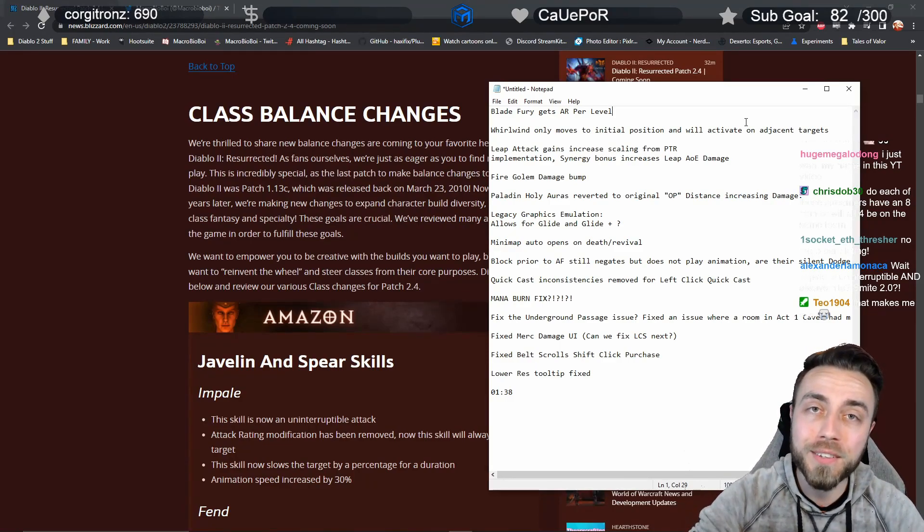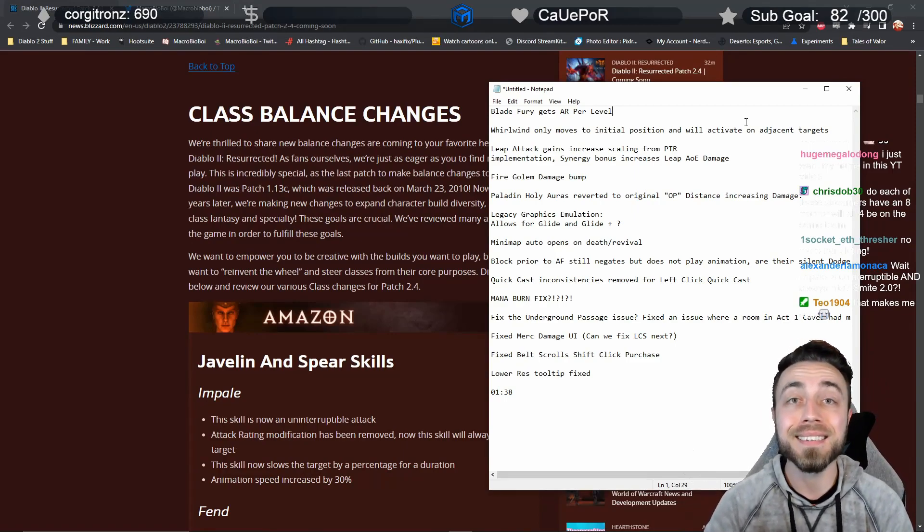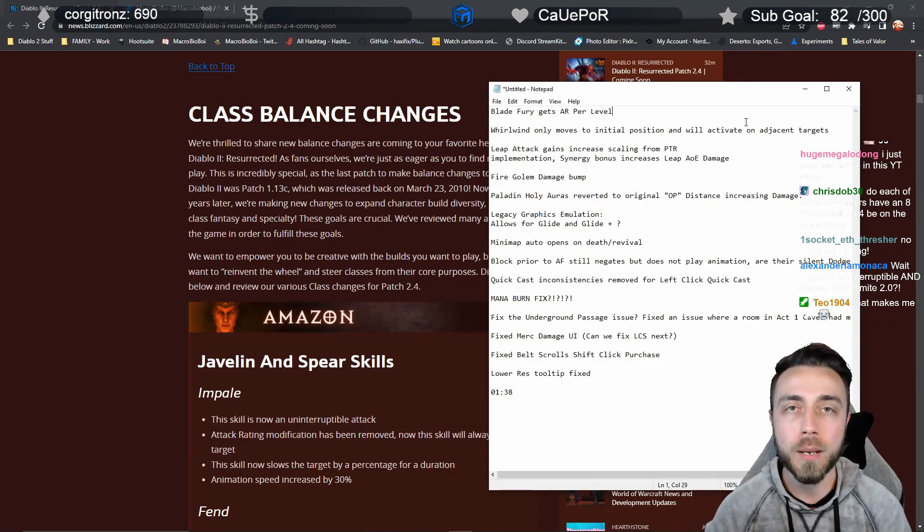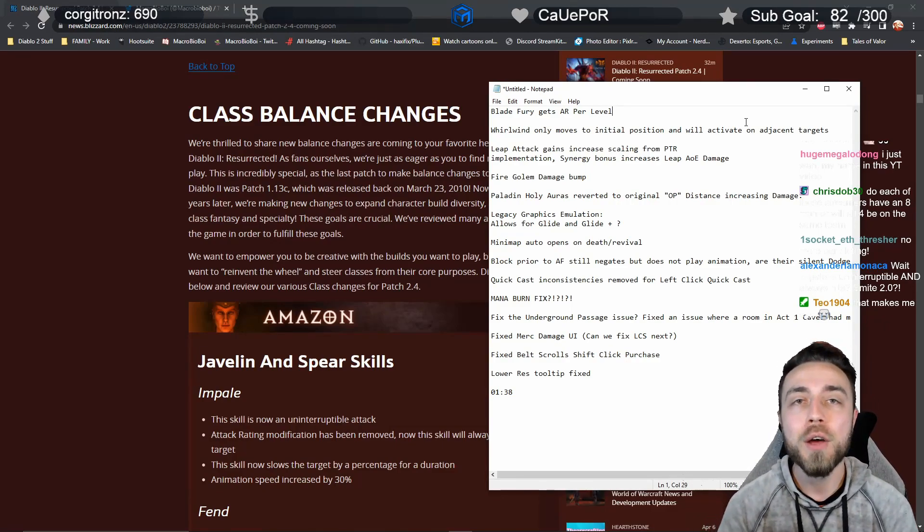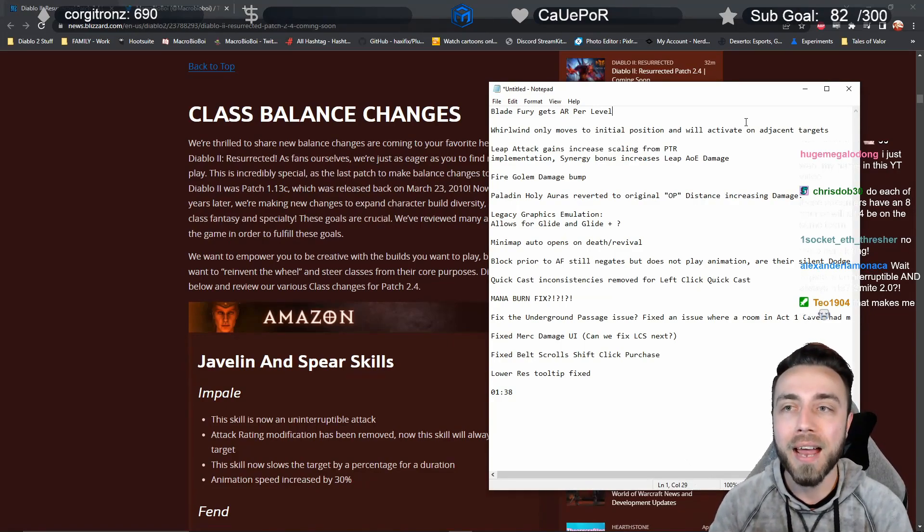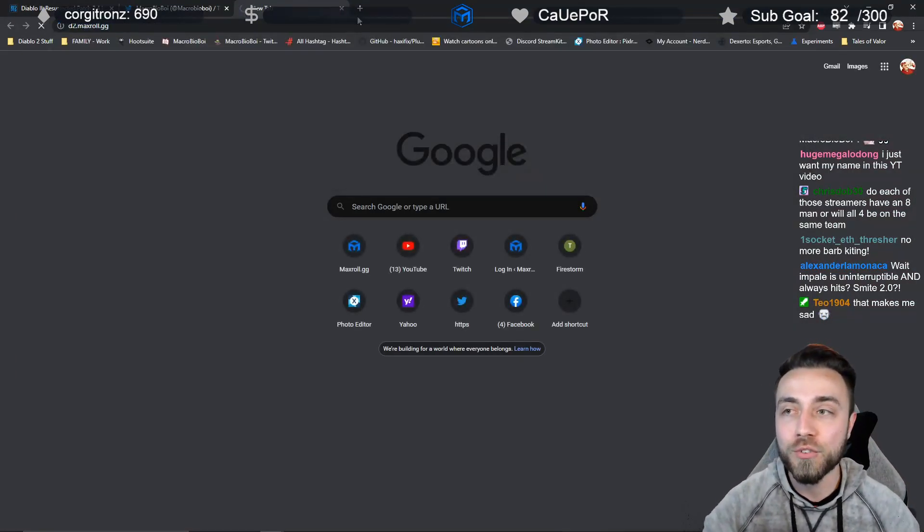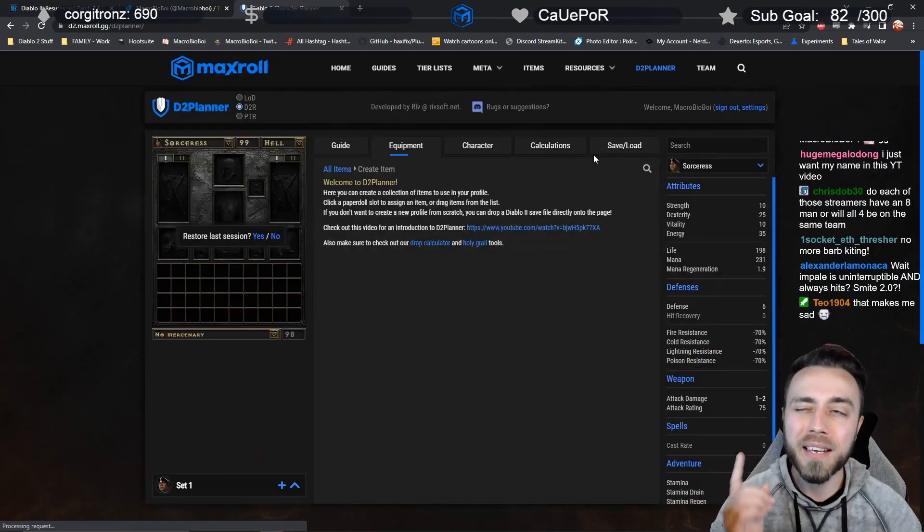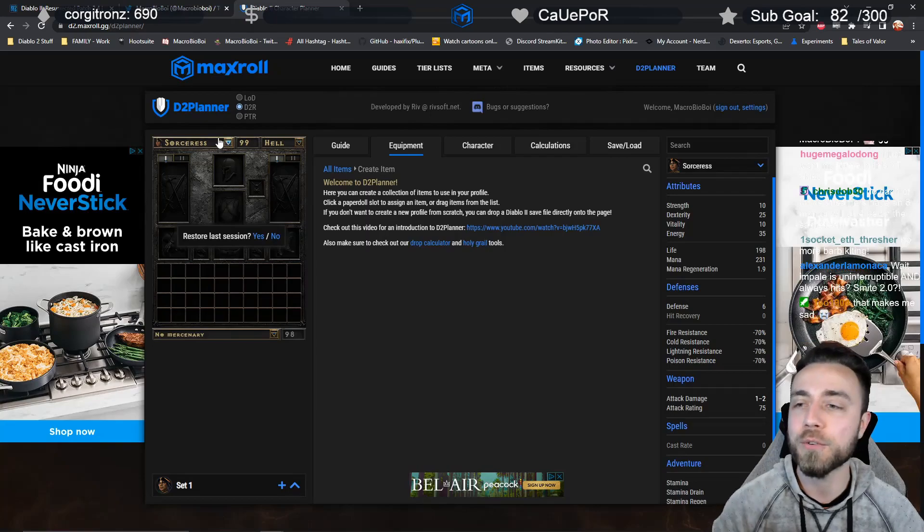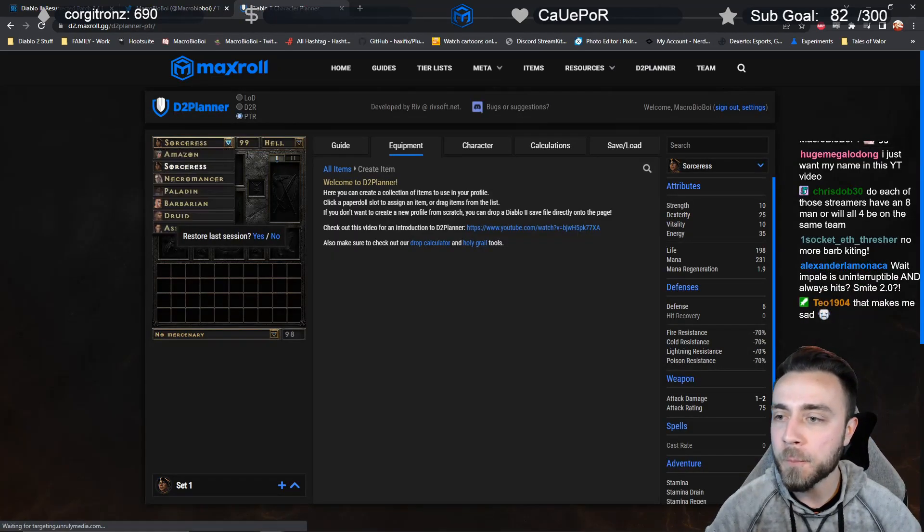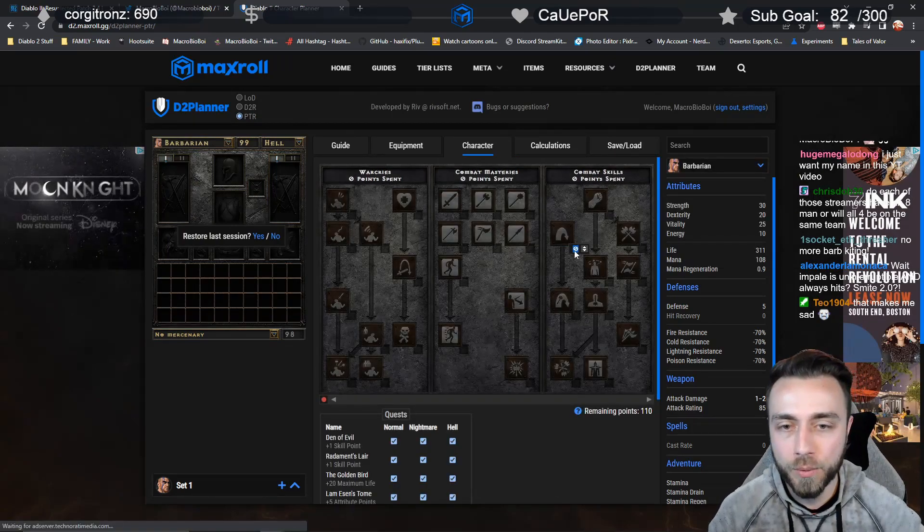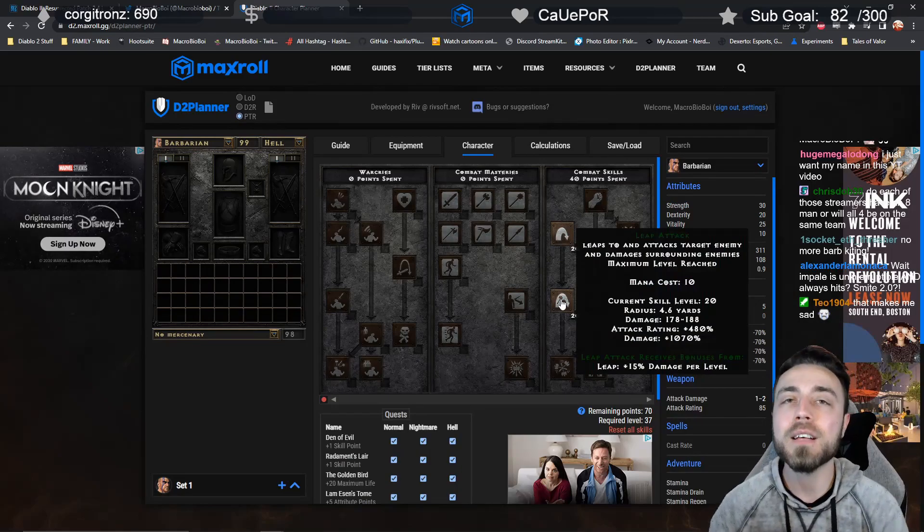Leap Attack has two major bonuses coming to it. One, the AOE damage on the skill is going to see an increase, scaling better in the late game. On top of that, your synergy bonus from Leap is going to apply to that AOE damage as well. To very quickly give you an idea, let me show you what the damage looked like on Leap Attack and then consider the fact that they're going to increase it and add your synergy bonus. We'll swap over to D2 Planner, look at the Barbarian, and put in 20 points to Leap and 20 points to Leap Attack.